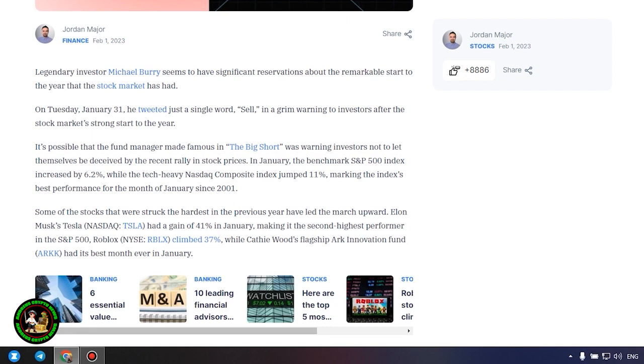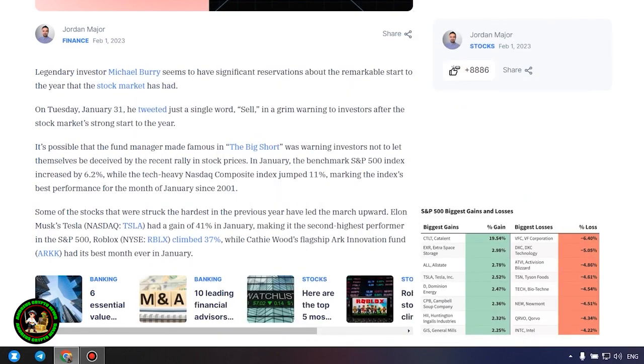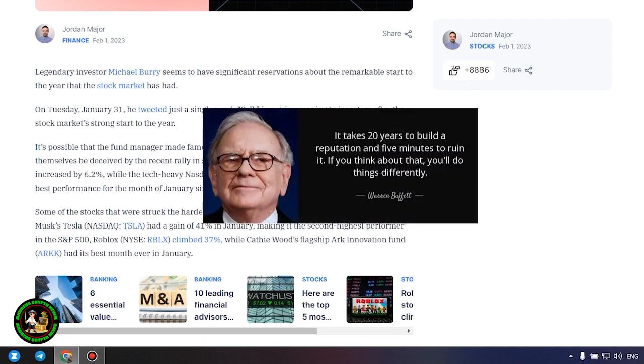On Tuesday, January 31, he tweeted just a single word, sell, in a grim warning to investors after the stock market's strong start to the year. It's possible that the fund manager made famous in the big short was warning investors not to let themselves be deceived by the recent rally in stock prices.